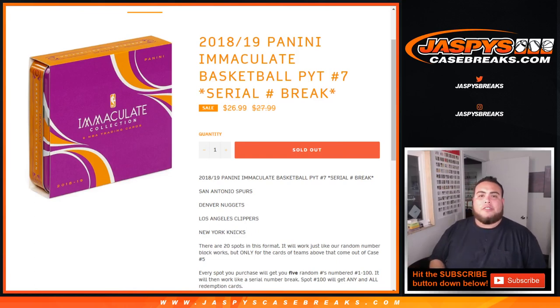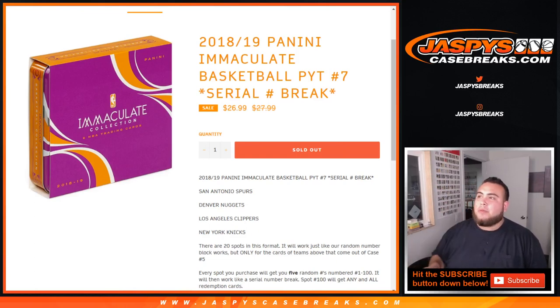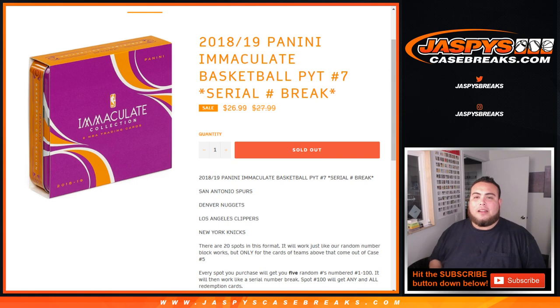What's up everybody, Jason here from Jasmine's CaseBreaks.com, just doing this quick randomizer zero number break for Immaculate Basketball Pikachu number 7.